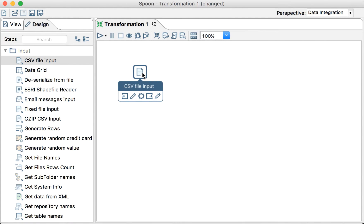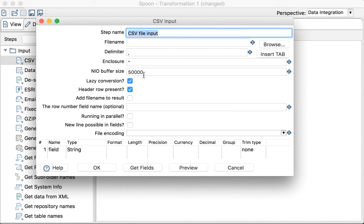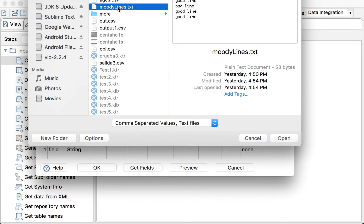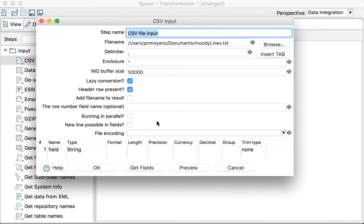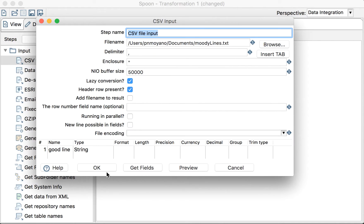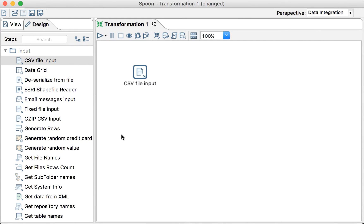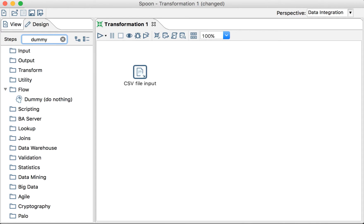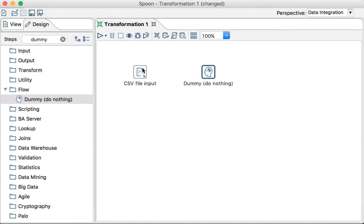Let's open this file. It's called MoodyLines. And there you go. Let's get the fields. There you go. And we'll just send the files to nothing. We'll just read the files and do nothing with the files.